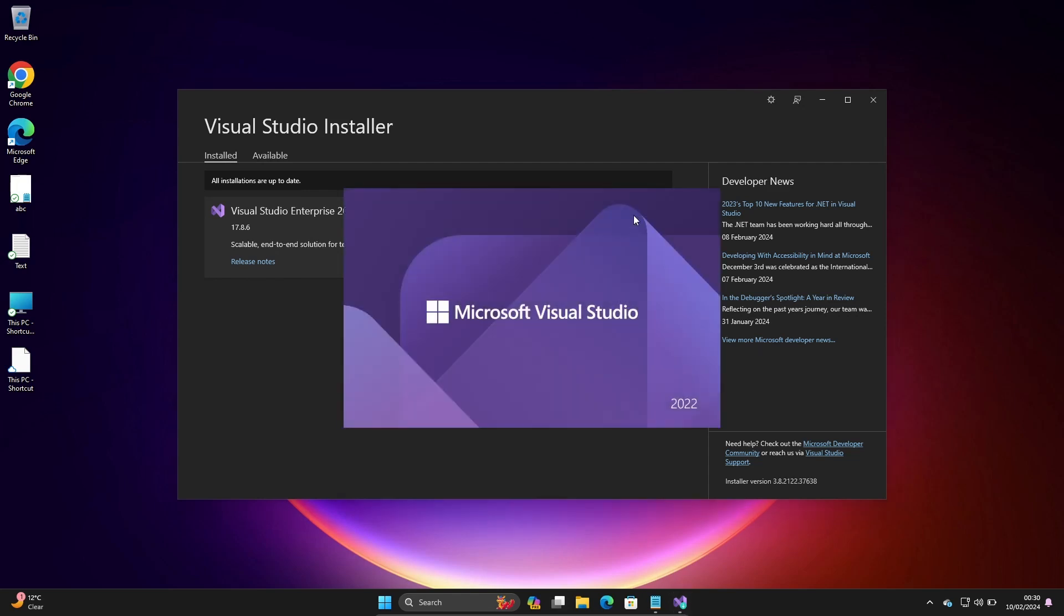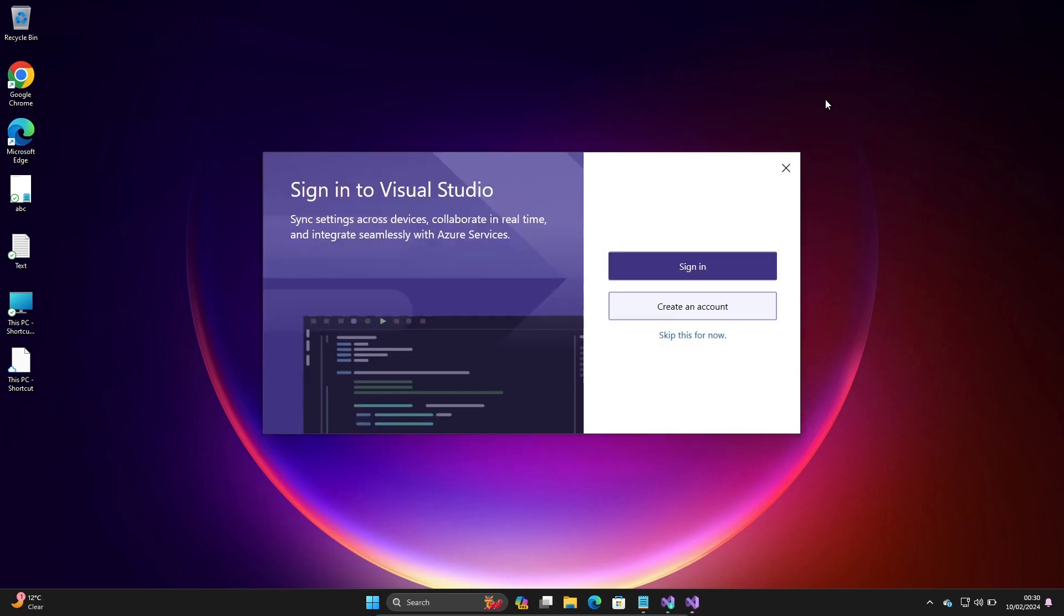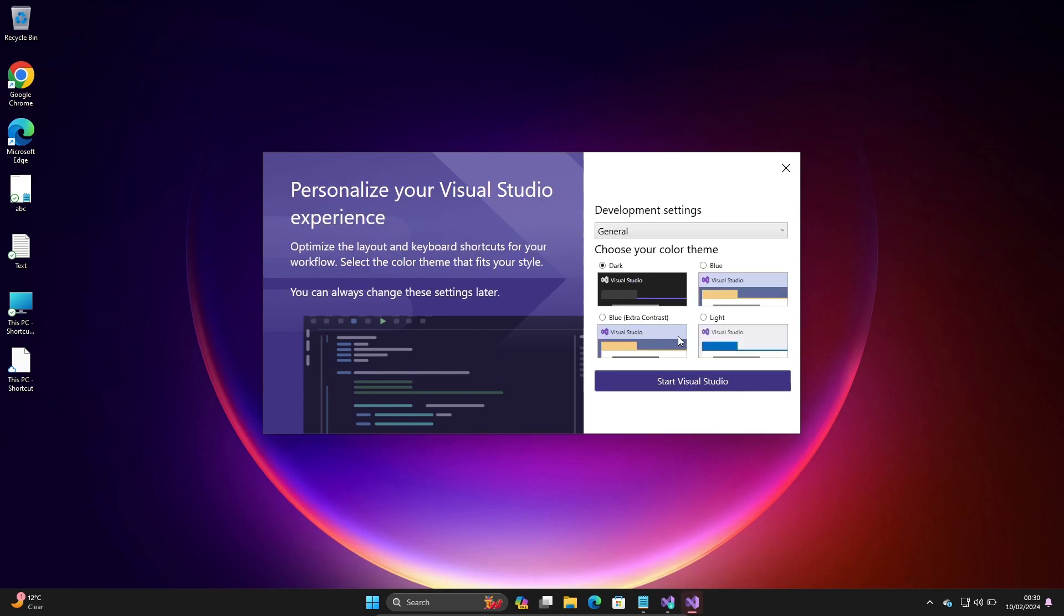This is now Visual Studio Enterprise 2022 that's opening. It's asking about sign-in or create account. Let's click on skip for now.